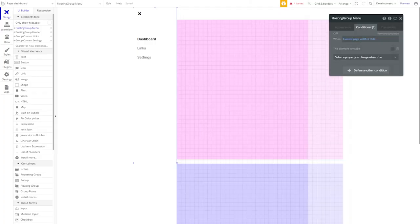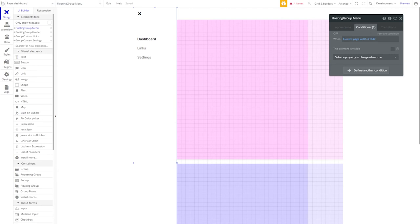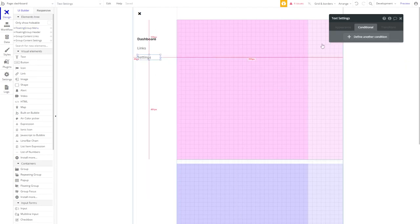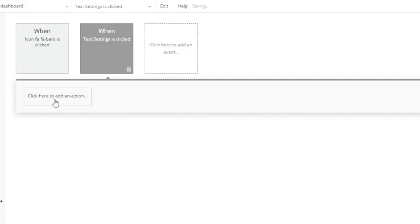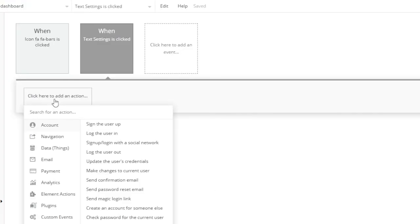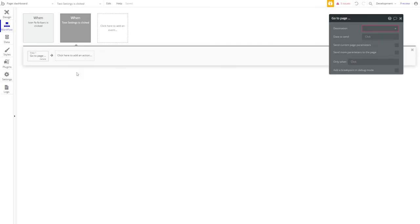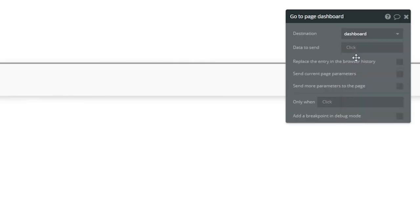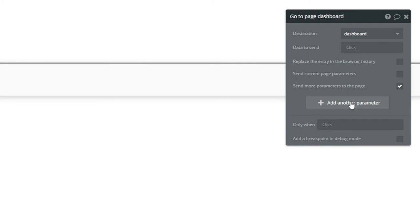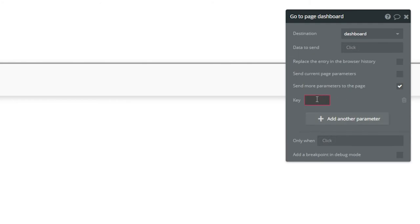To start showing and hiding tabs as we need, we're going to have to run a couple of workflows. Let's start with Settings. Start a workflow. Add an action. Navigation, and go to Page. This can be a little confusing, because we're staying on the same page. But Bubble's rolled Navigation into one action. So we're really just going to be using the Parameters function of this action. Our destination is going to be Dashboard. And we're going to send more parameters to the page. Our key, for the purposes of this exercise, is going to be Tab, but it can be whatever you like. And our parameter is going to be Settings.